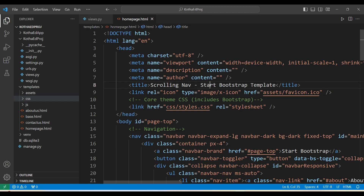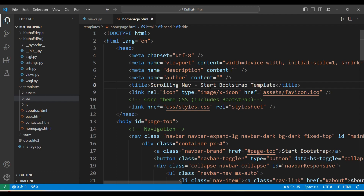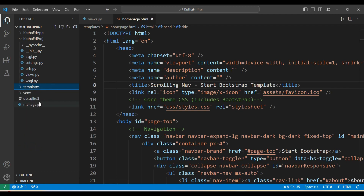To access static files in the Django framework, we have to create a folder called 'static' and place all the static files there. Then we go to the settings.py file and mention the path so that whenever templates try to access static files, Django knows to look in that folder. Let's copy the same concept we used for the templates folder.